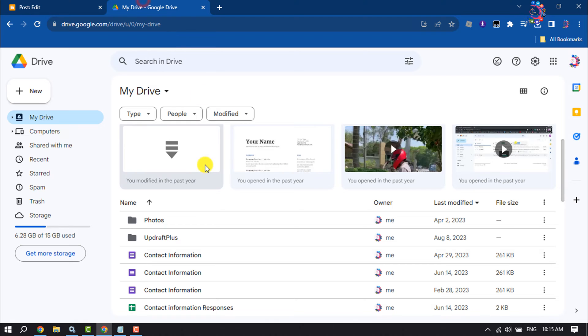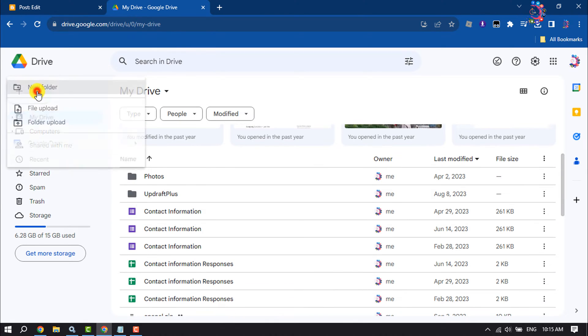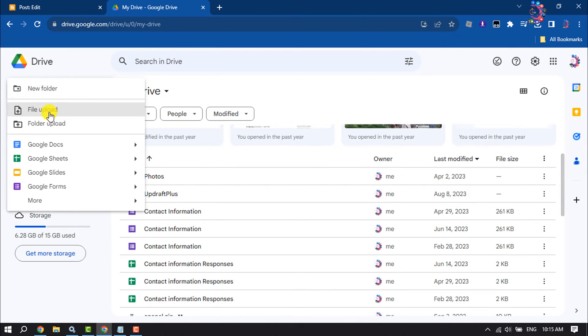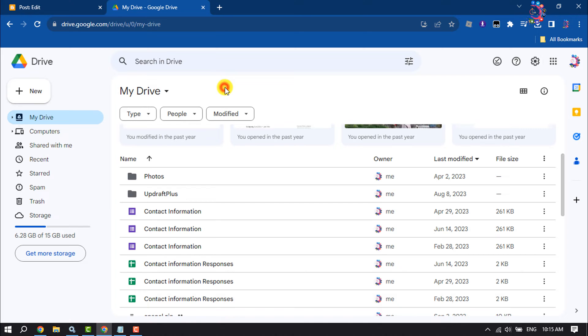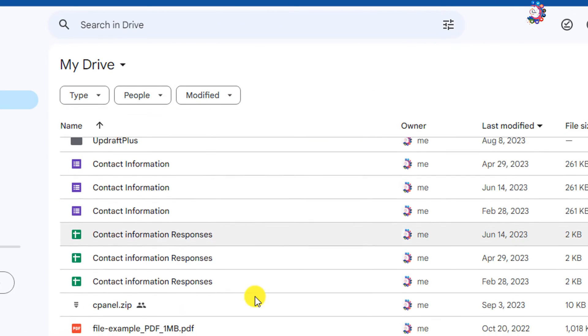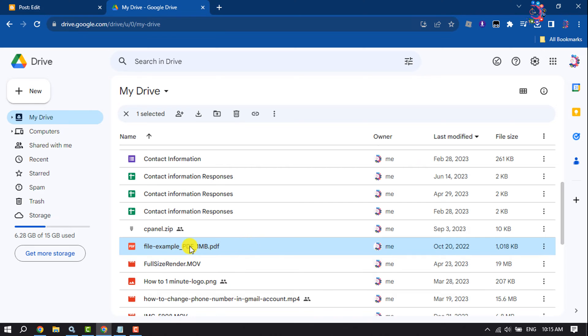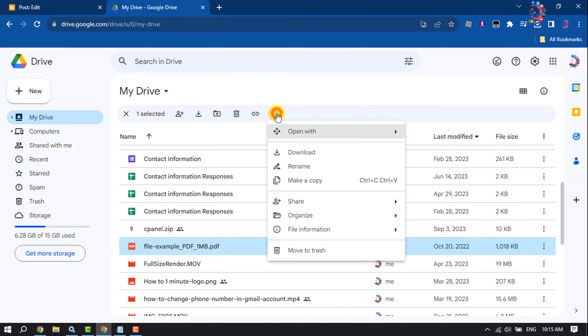Now go to your Google Drive and upload the PDF file that you want to embed to your Blogger post. As you can see my PDF, now select the PDF and click on the three dots.